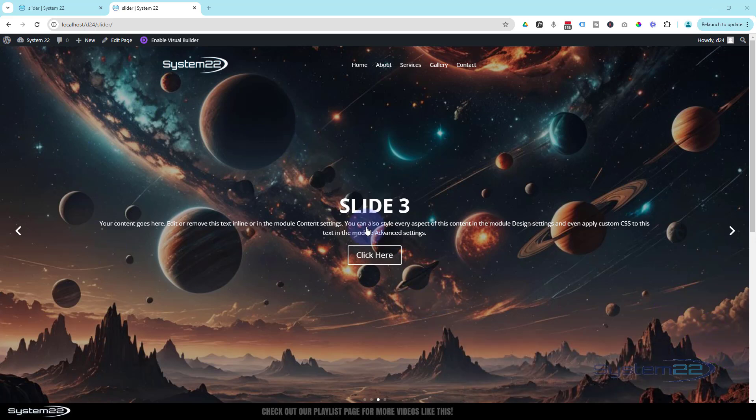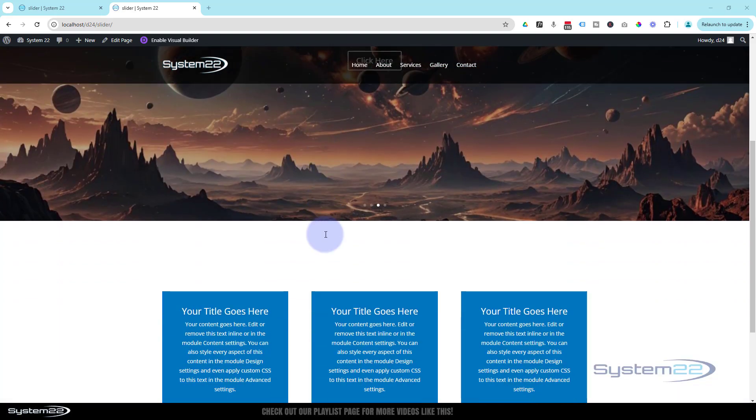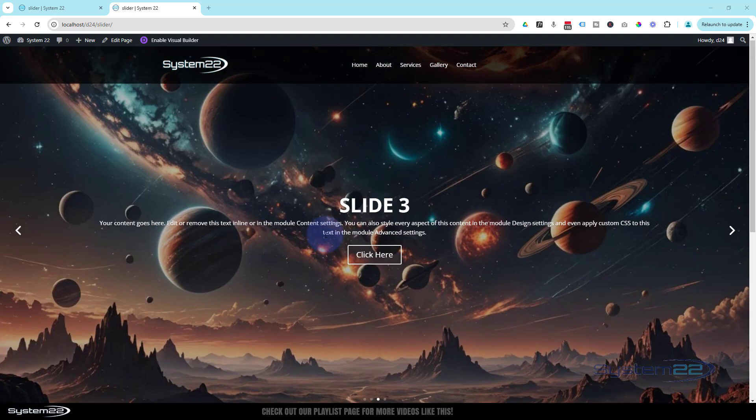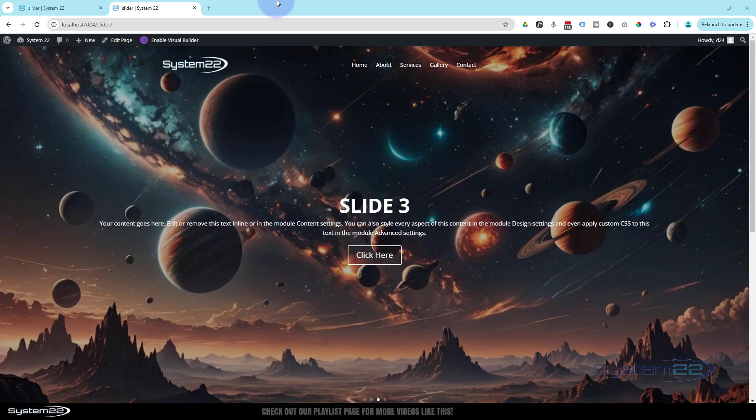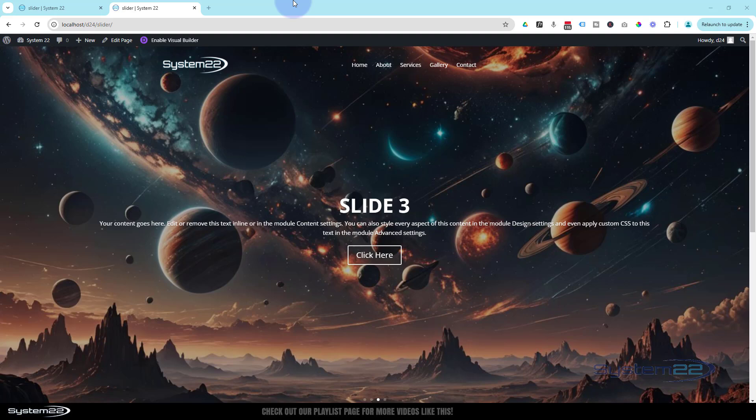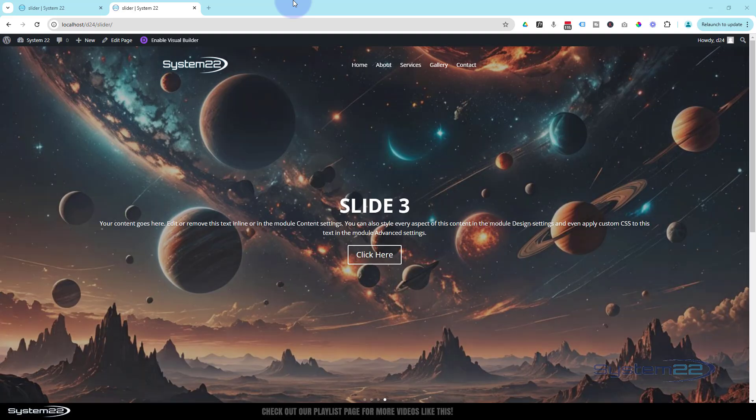The other day we did this full width, full screen slider. I think we were demonstrating a transparent nav bar up there, that's why we built it. But if you watch these slides roll around, they've got some great images, AI images, in the background there.